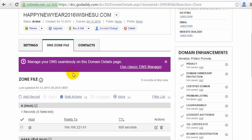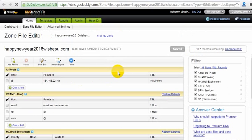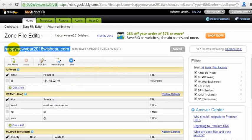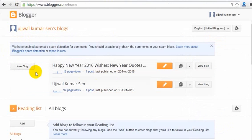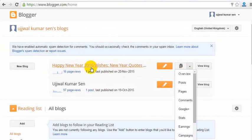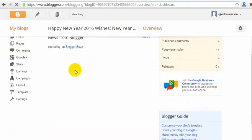After clicking 'Use Classic DNS' you will land on another page. Let me click there first and I will tell you what to do. Now I will copy the domain name from GoDaddy. Then I will go to the Blogger account and click on Settings — you will see the overview, then click on Settings.